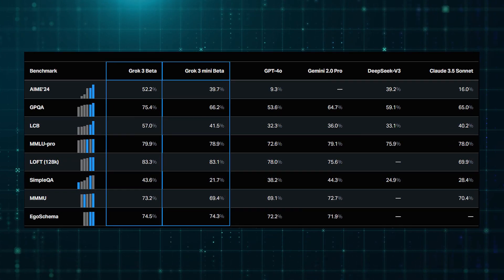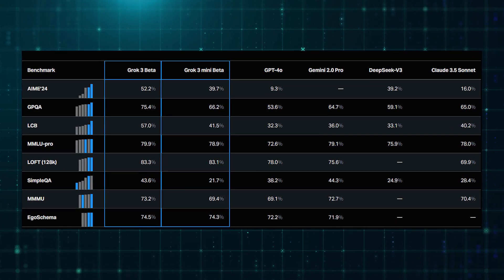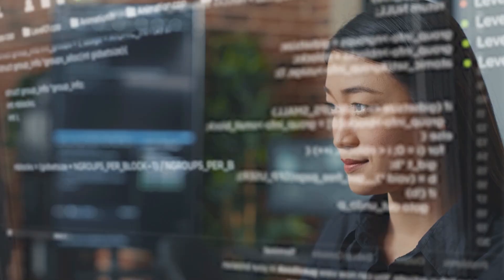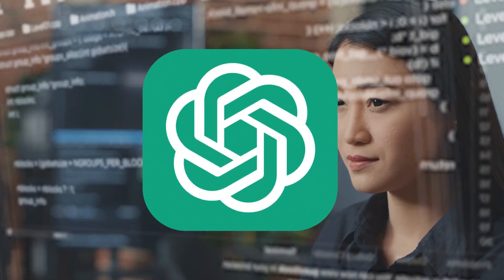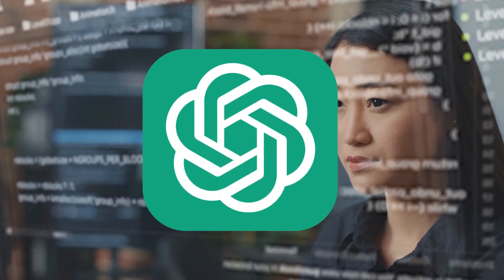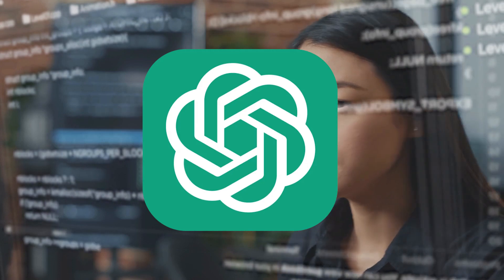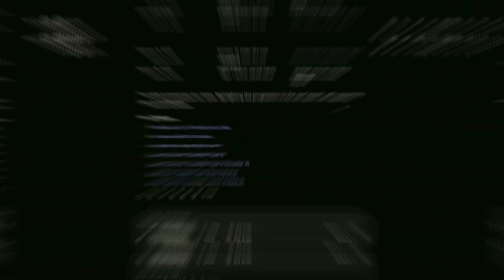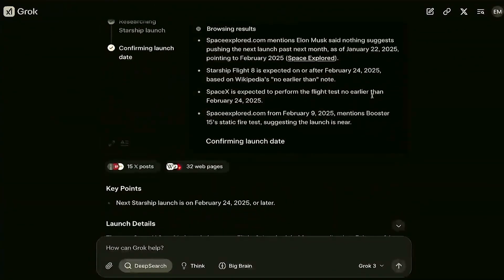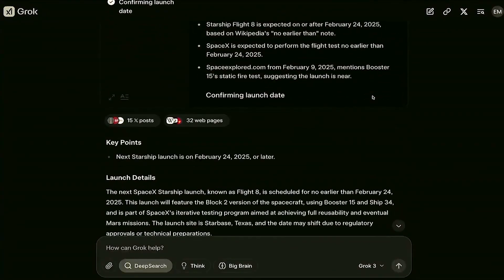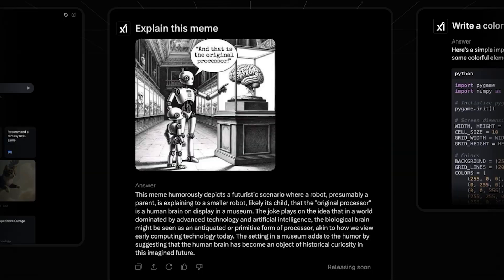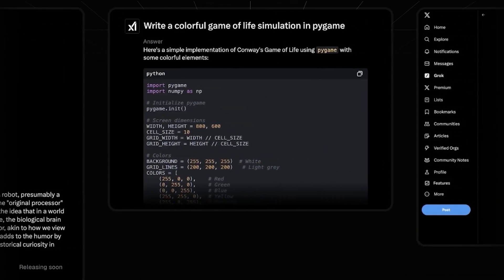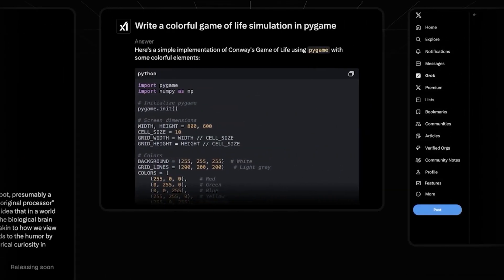But perhaps most notably, Grok 3 competed with OpenAI's GPT-4 Turbo, demonstrating capabilities on par with some of OpenAI's top-tier AI systems. This positions Grok 3 as one of the most powerful language models available today, challenging the dominance of the major AI players.